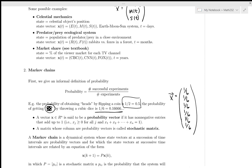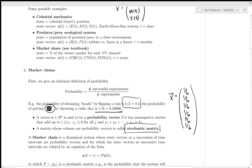If we have more than one probability vector and we make those things columns in a matrix, then that matrix — the matrix for which each column is a probability vector — is called a stochastic matrix.